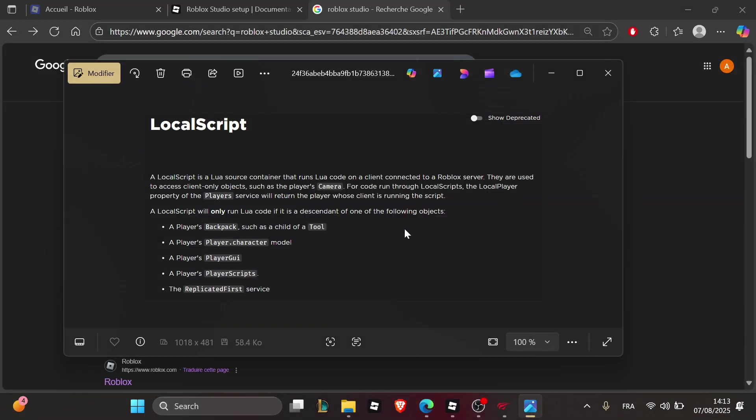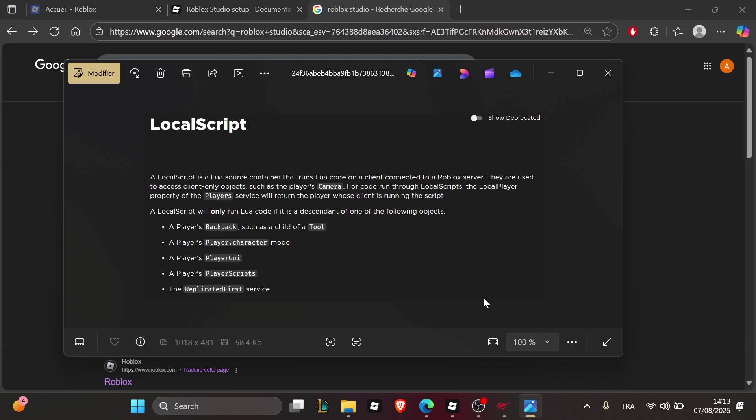Hello everyone and welcome back to our channel. In today's tutorial, I'm going to show you how to fix scripts not running in Roblox Studio and troubleshoot why scripts aren't running in the Roblox Studio app in 2025.